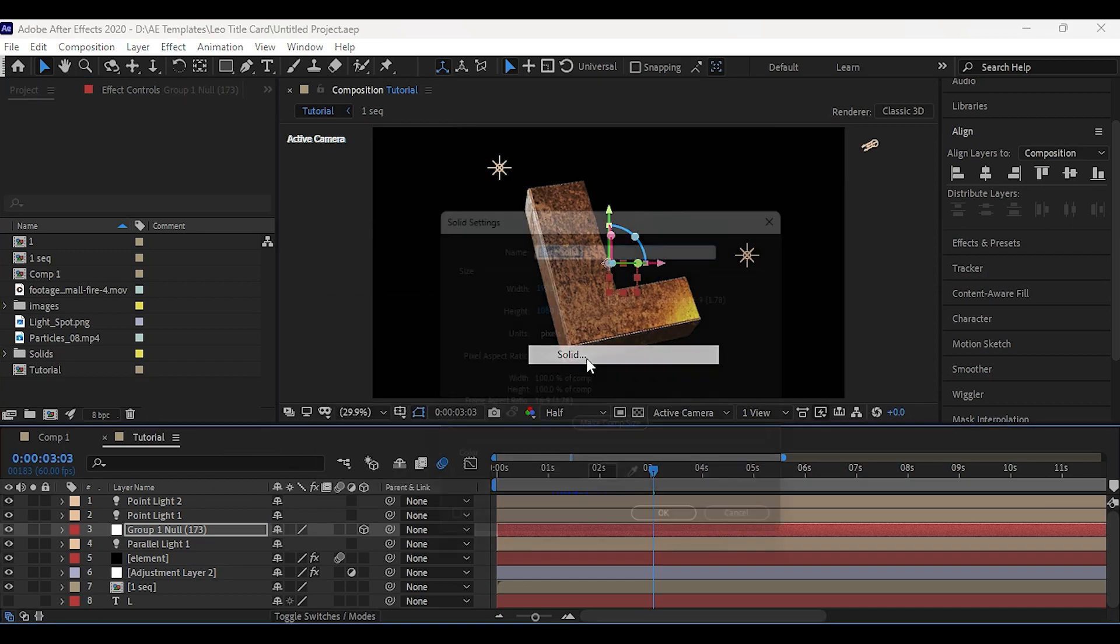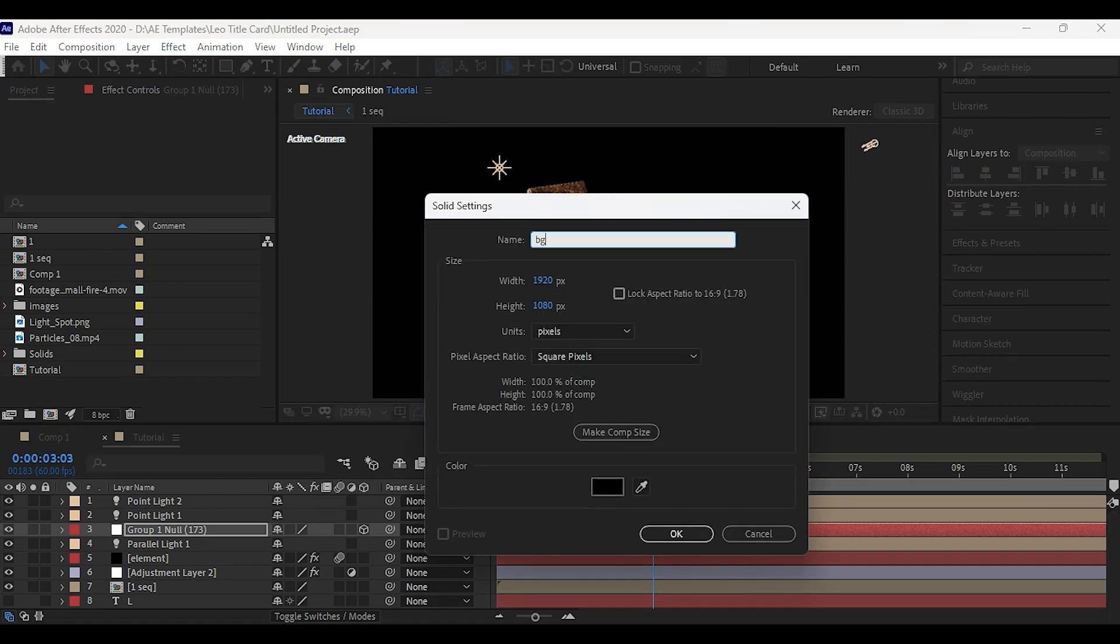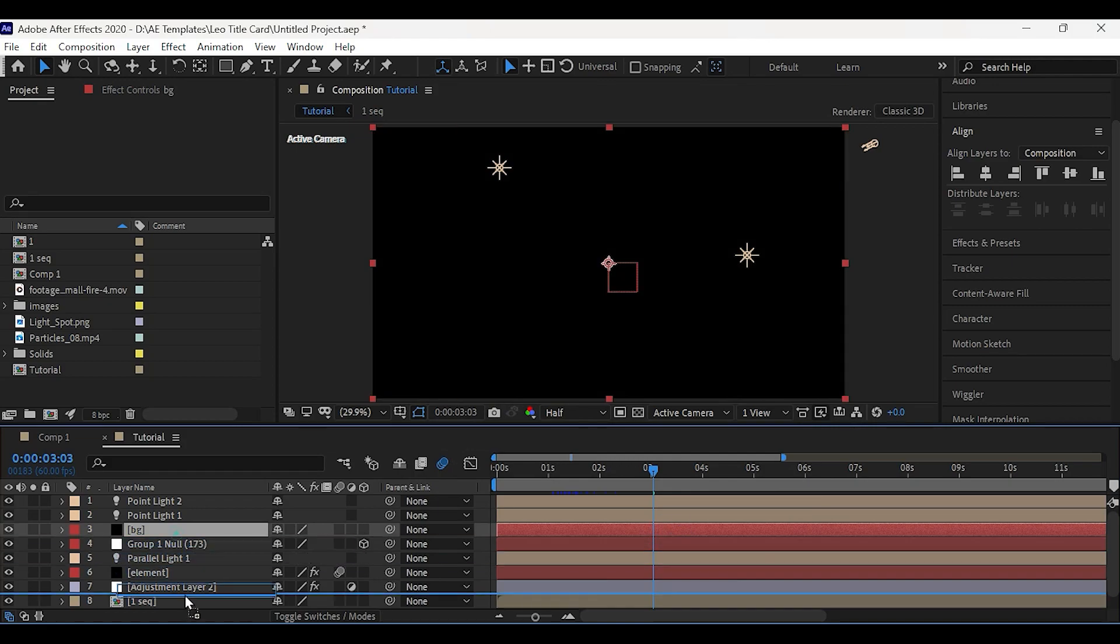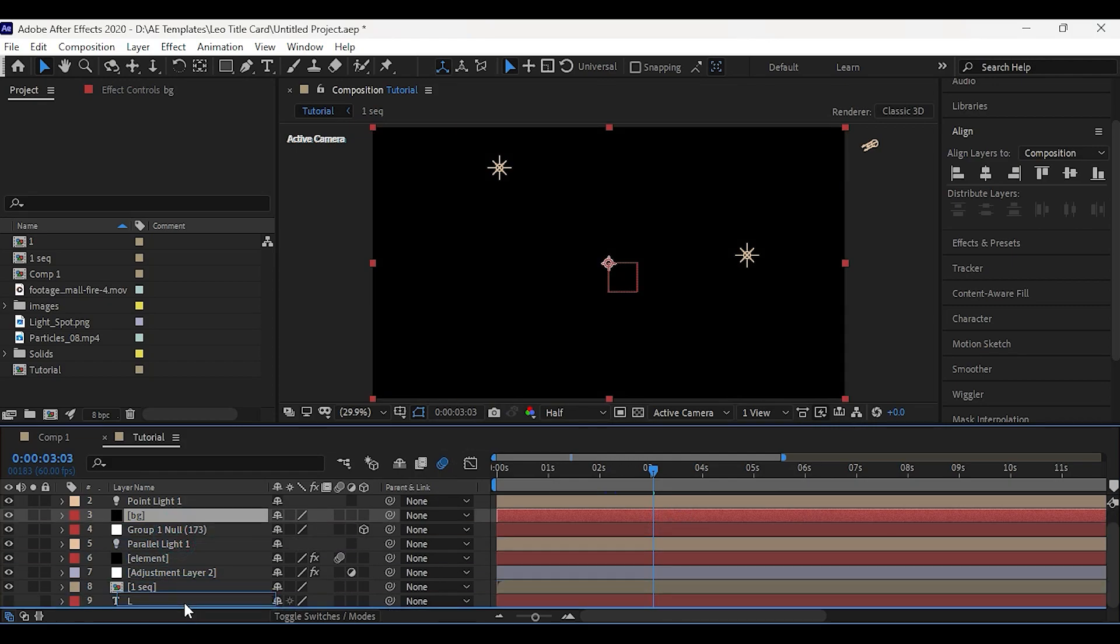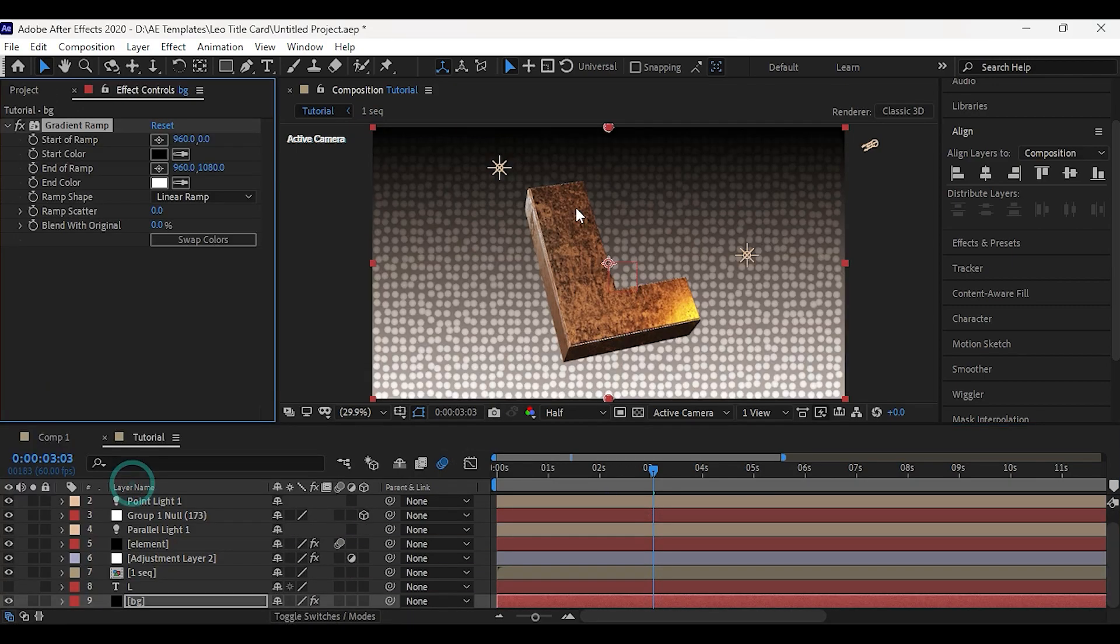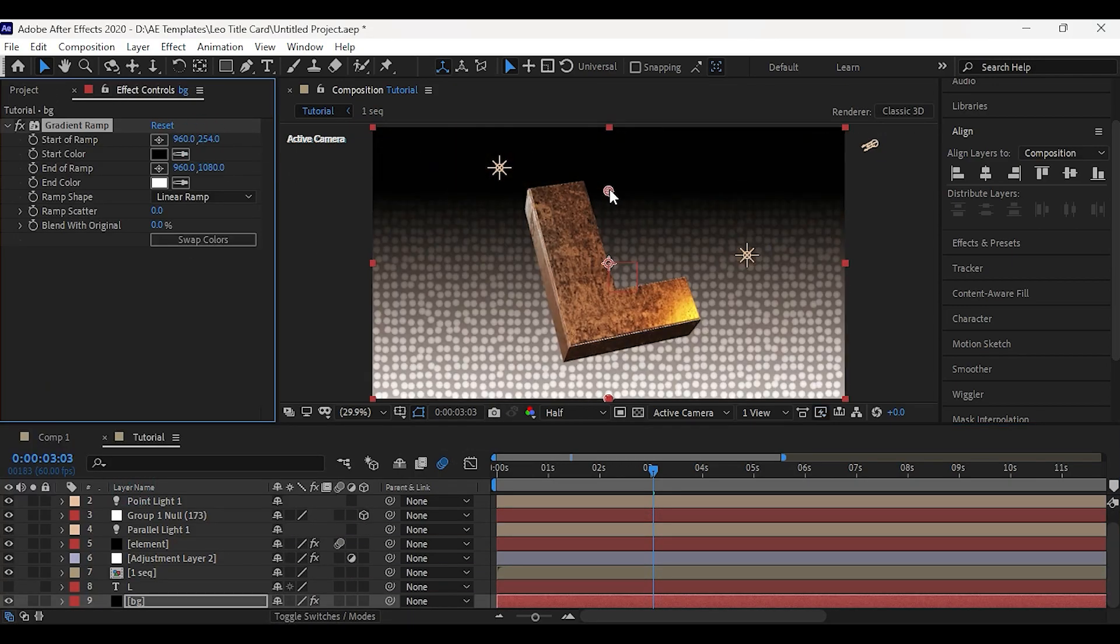Now create a new solid layer and place it at the bottom. Apply gradient ramp and set colors as shown.